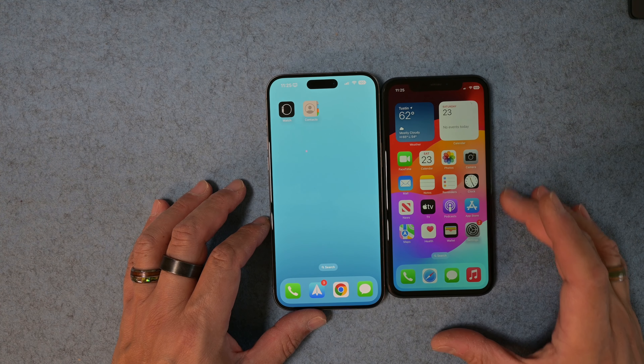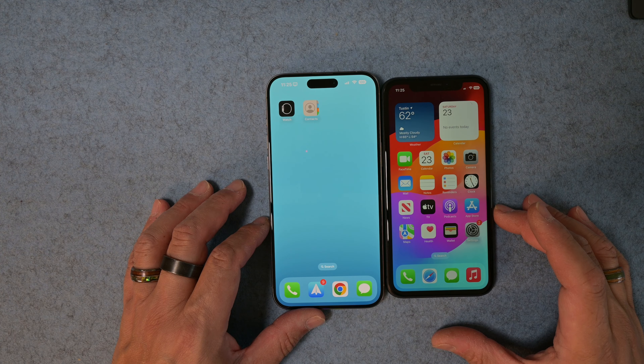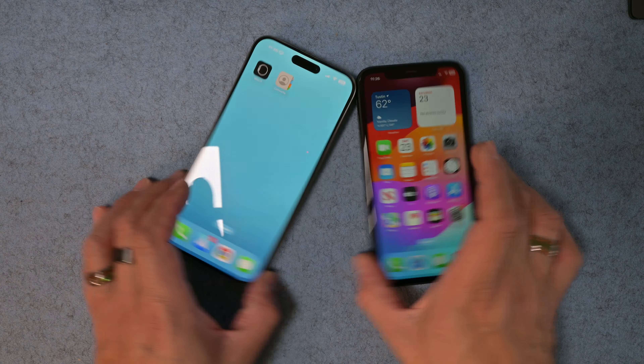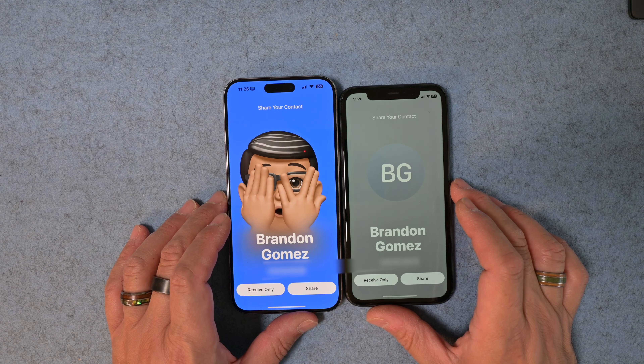Now Apple has introduced Name Drop with iOS 17.1. While it's not the exact same thing as Bump, it is similar. I'll show you how to configure your contact card in iOS and how Name Drop works. Let's see Name Drop in action — we're going to move a phone close to this one and see how Name Drop happens.